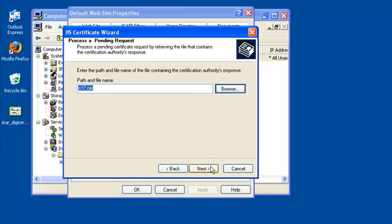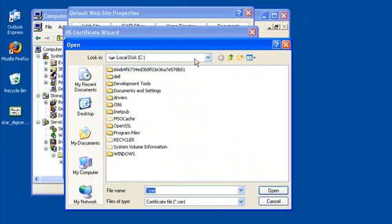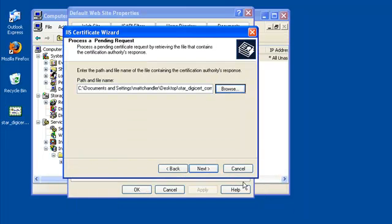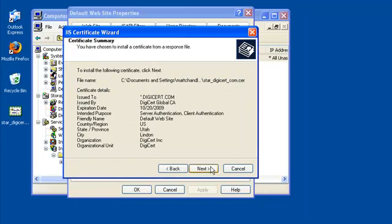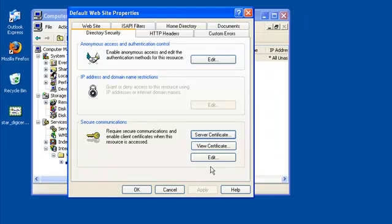Browse to the .cer file that you received from DigiCert. Usually, it will be called YourServerName.cer. Now, click Finish to close the wizard.